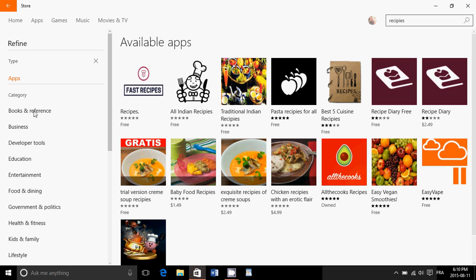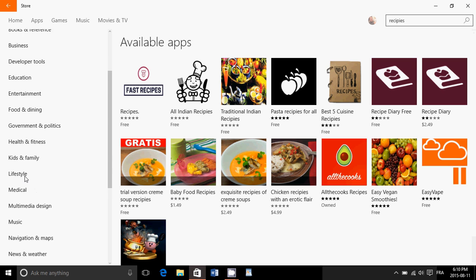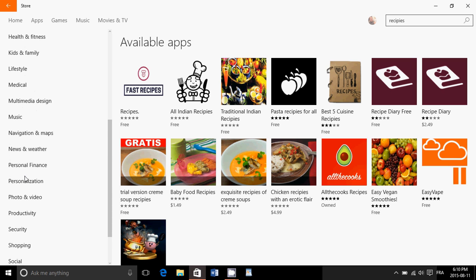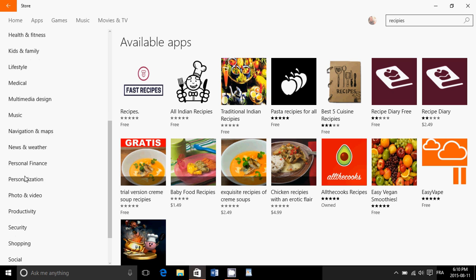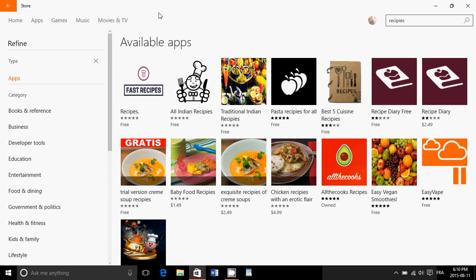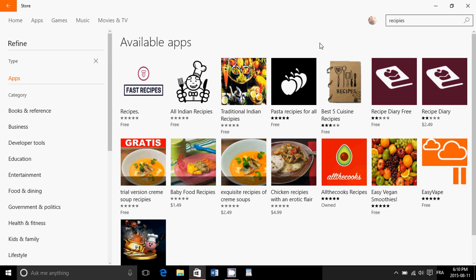And once you do, you'll see all the categories appear. Book and reference, business, and so on. You have lots of stuff. And this slides up and down. So there's a lot of categories here. That's the first thing you'll notice.